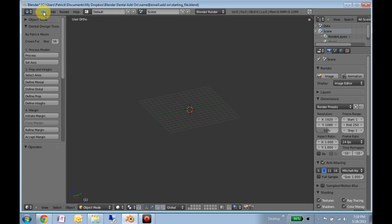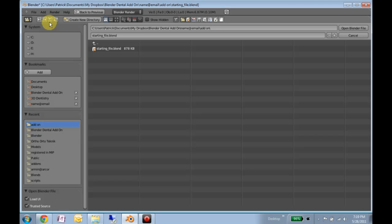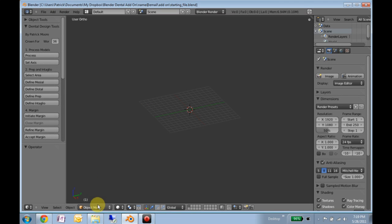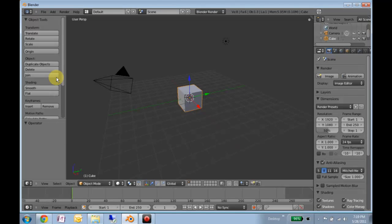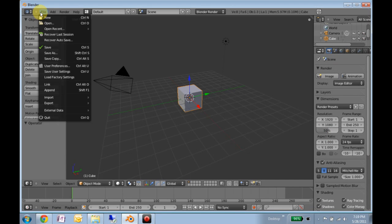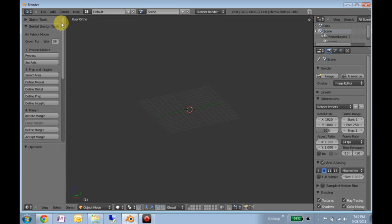The final step is to open the starting file.blend. This file has the tooth library in it and the layout is set up appropriately — you'll notice the animation pane has been removed from the standard view. If you want to use Blender for other things later, you can always go to Load Factory Settings to return to the default. Once you have all of that done, you're ready to get going and can proceed to the other tutorials. See you next time.